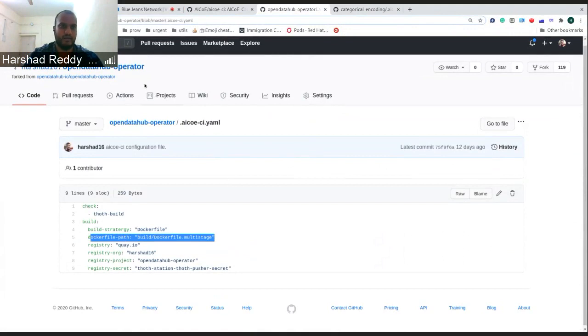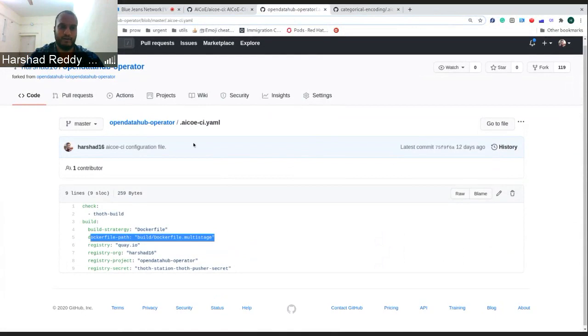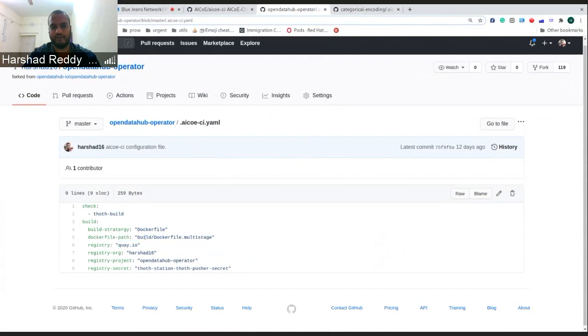One such example is from the Open Data Hub operator and they wanted to build it based upon the build which they had in a different context part called build.